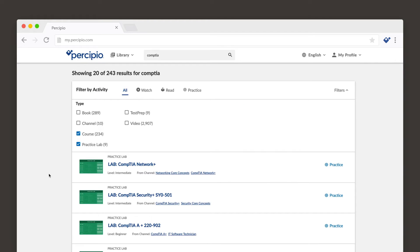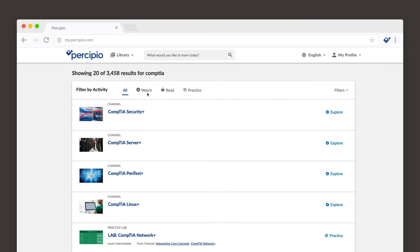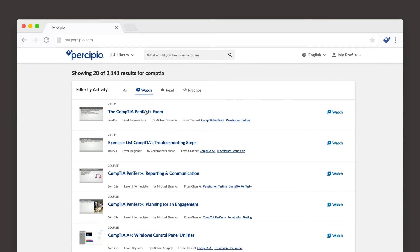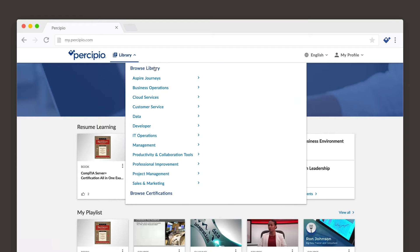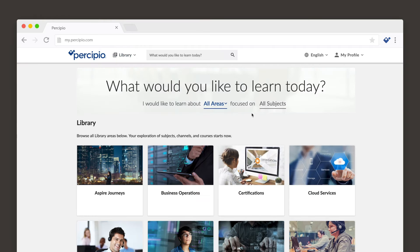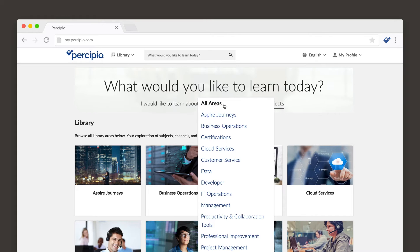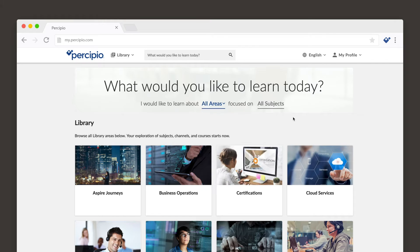You can filter your results based on activity or type of content. You can see all of your available learning assets by browsing the library. These assets are organized by area, then by subject, to help you find content quickly and easily.